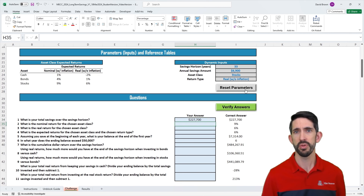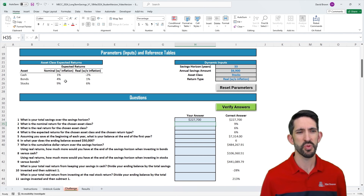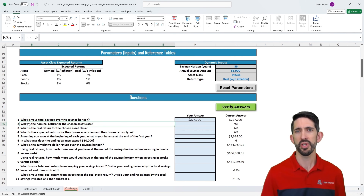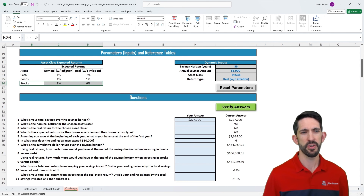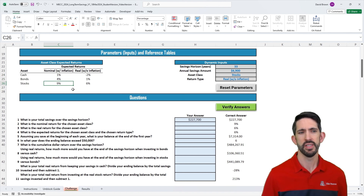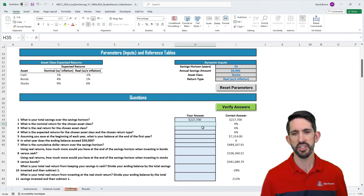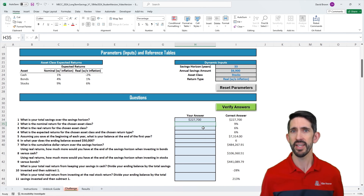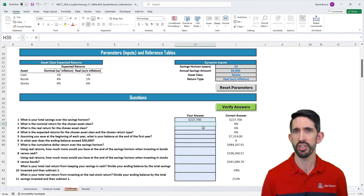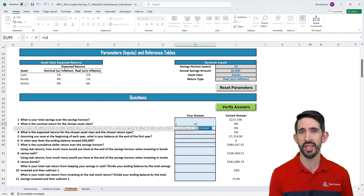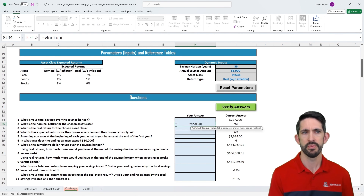Before that, we have to look up what returns we should use. We're going to look them up in the table. If we're looking for the nominal return for stocks, we could go over to the table, find stocks, find the nominal return, and we see the intersection is 9%. However, you'd be tempted to just type 9% — but that's not a dynamic formula. Whenever we use Excel, we want dynamic formulas so that when the parameters change, the model changes as well. We need a lookup function, and let's start with the classic: VLOOKUP.